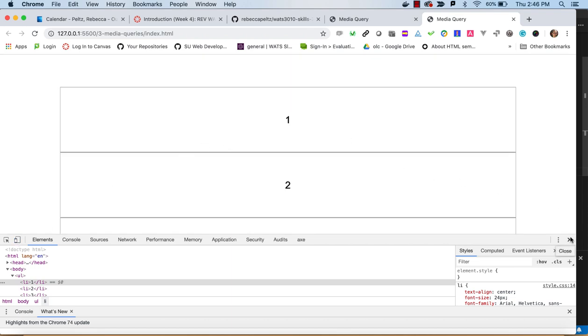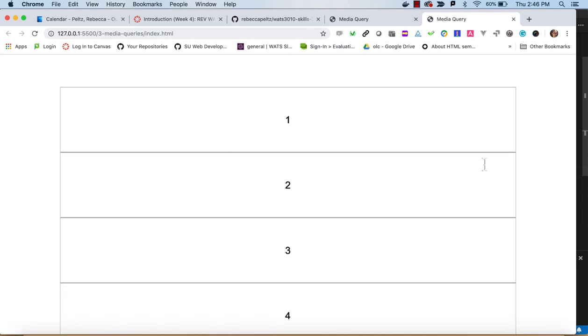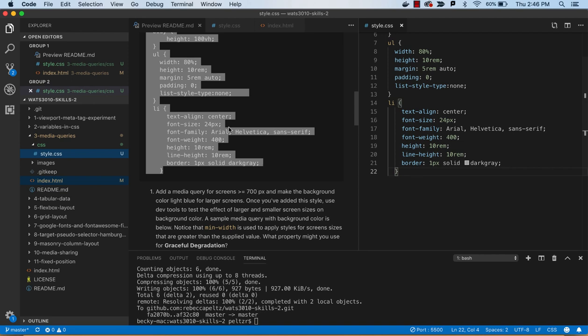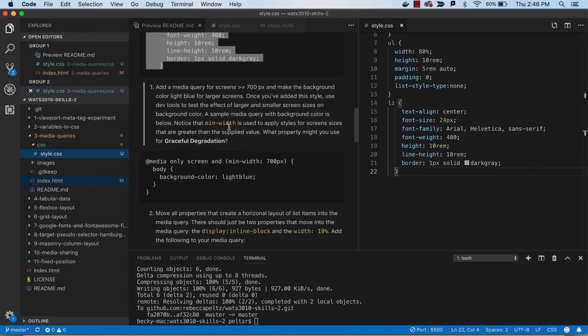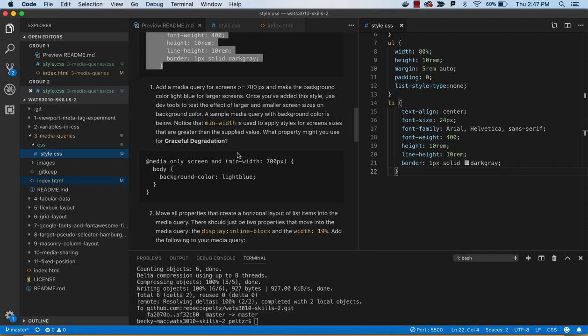So this is the mobile first. And then what we're told is add a media query for screens greater than or equal to 700px. And you can think of a tablet as about 768. So this will be a query that is going to apply to things smaller than a tablet. This will apply to things tablet and bigger.